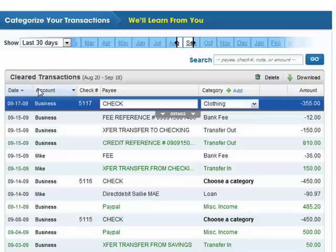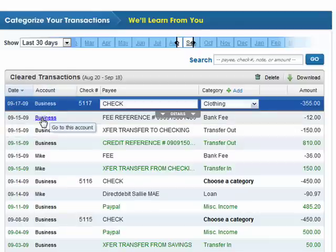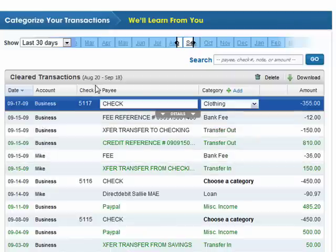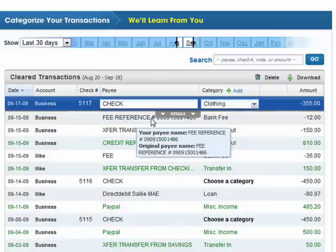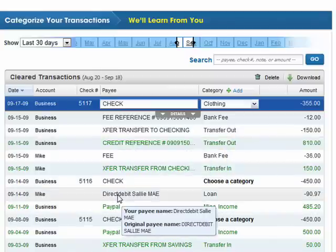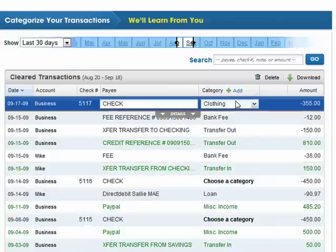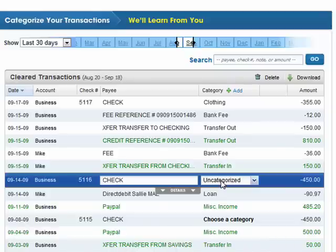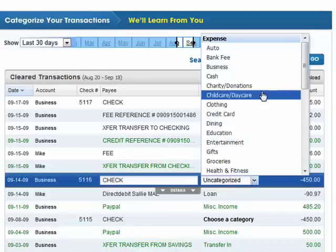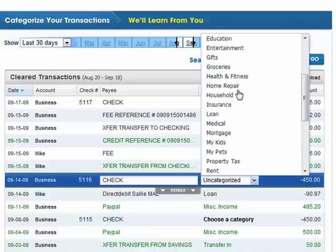Here in the center are your cleared transactions — the date of the transaction, what account it took place through, and if a check number is involved, it appears here. Then you also have your payee. Here you have a category. You can click 'Choose a category' and click the arrow — these categories are supplied for you.